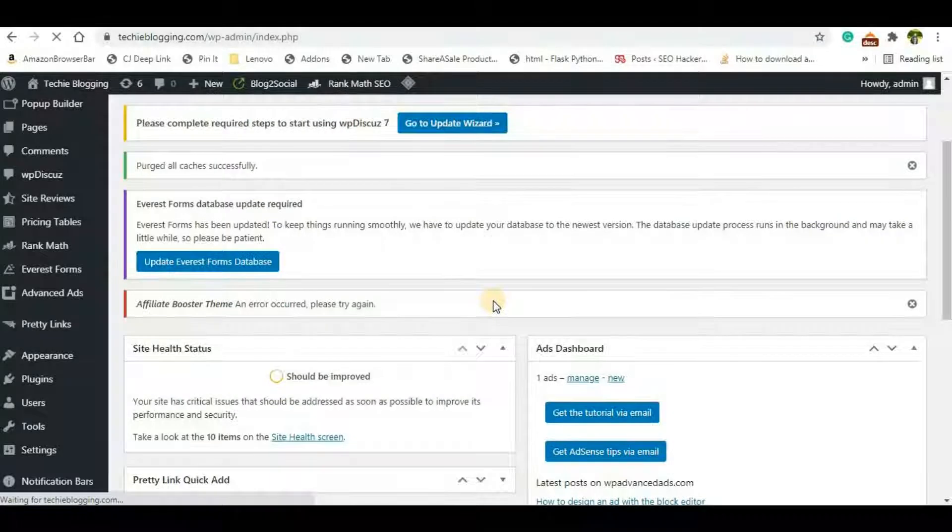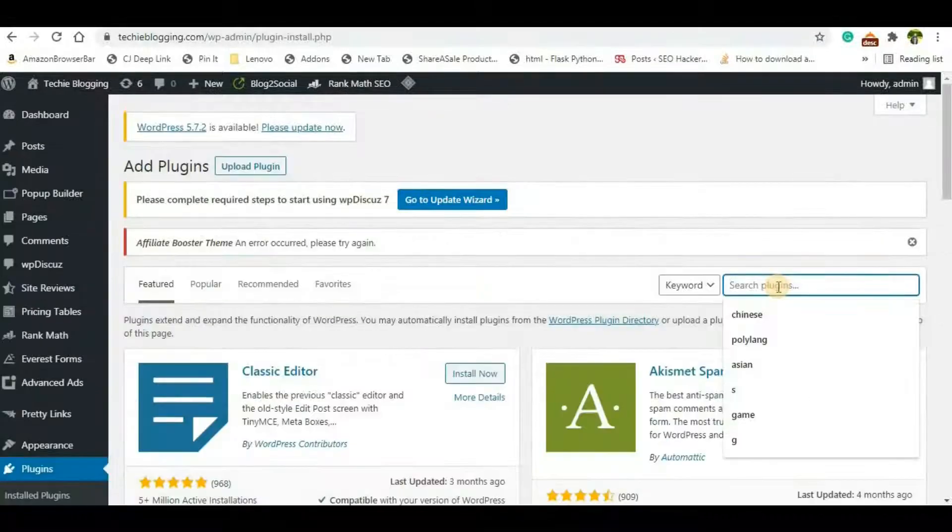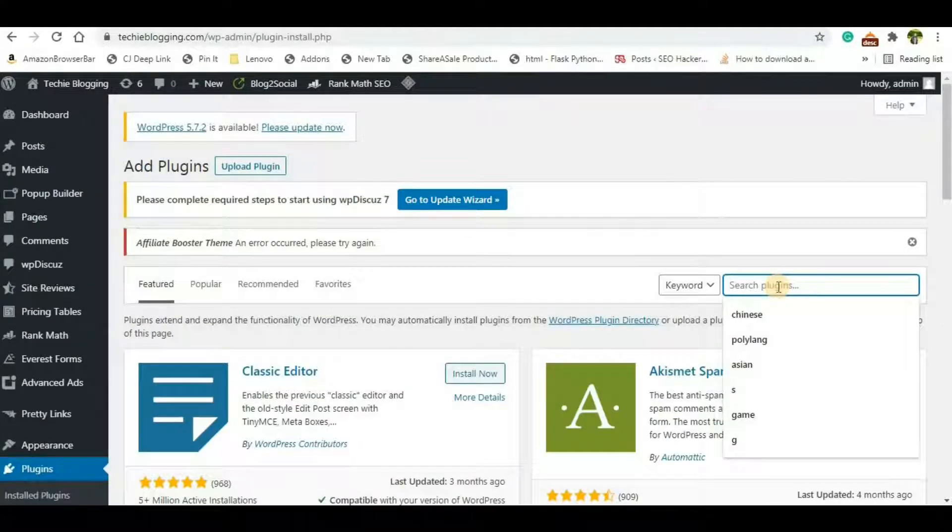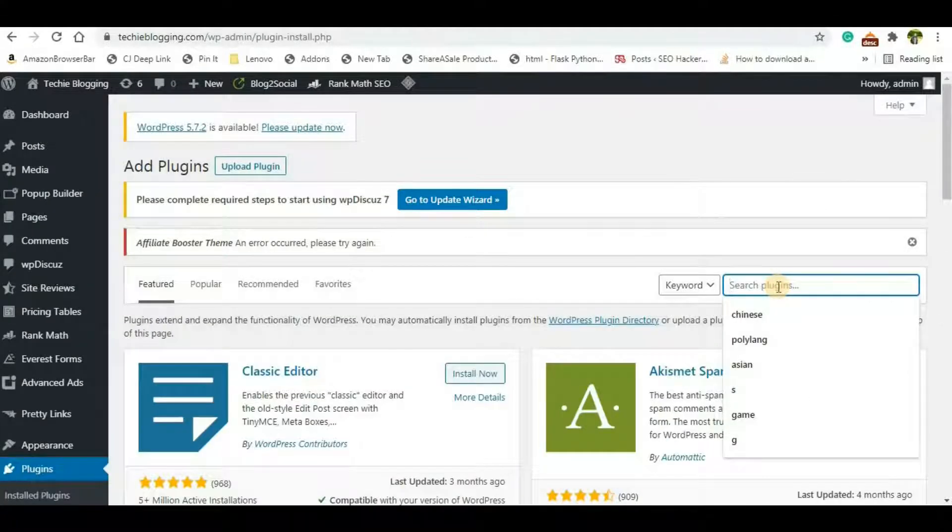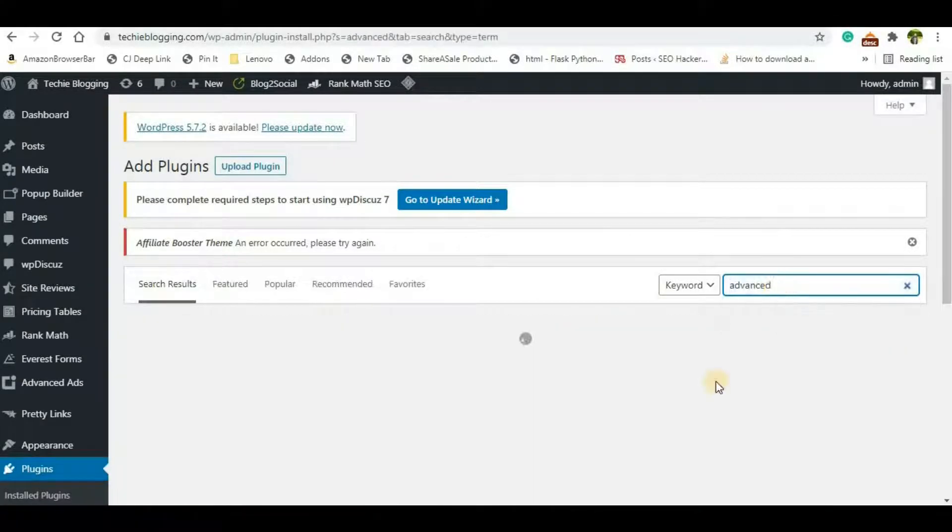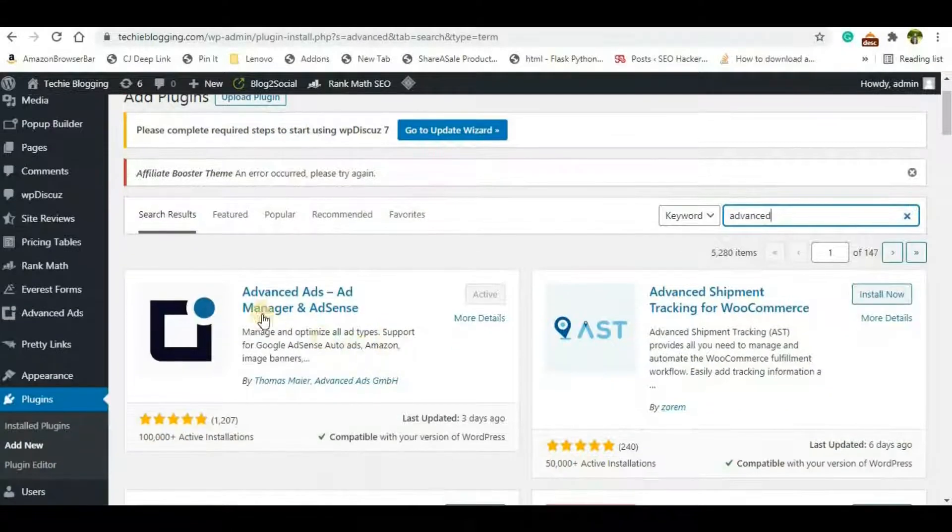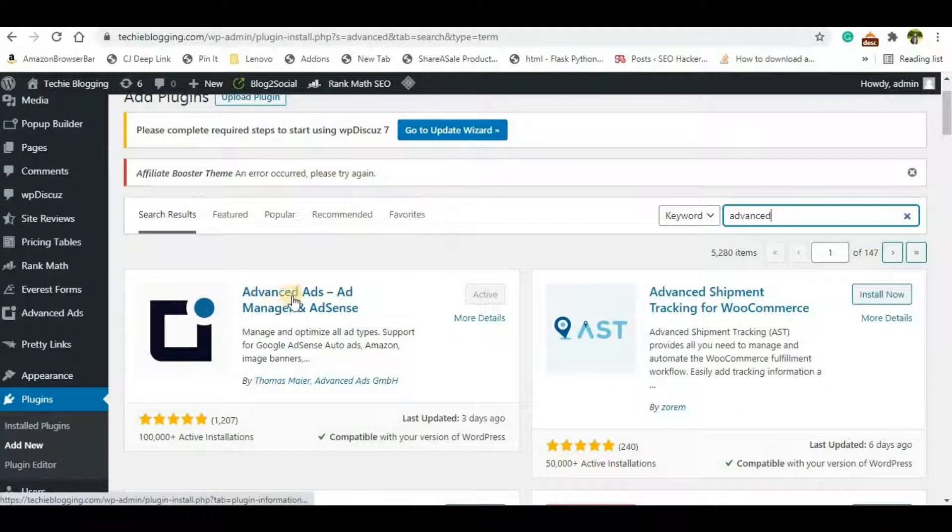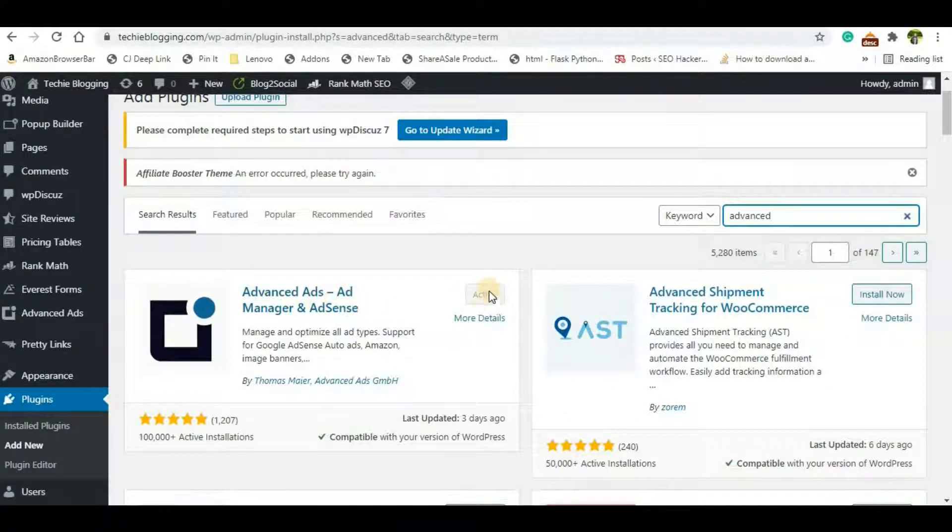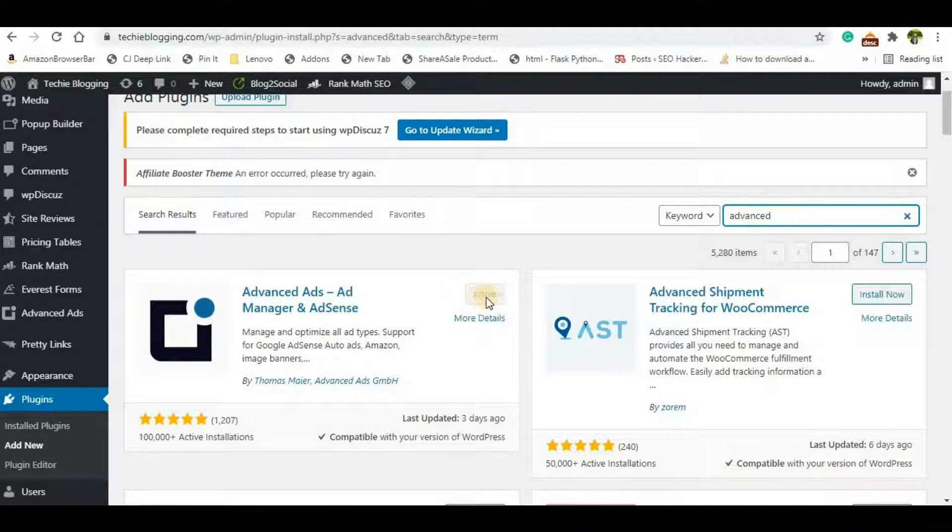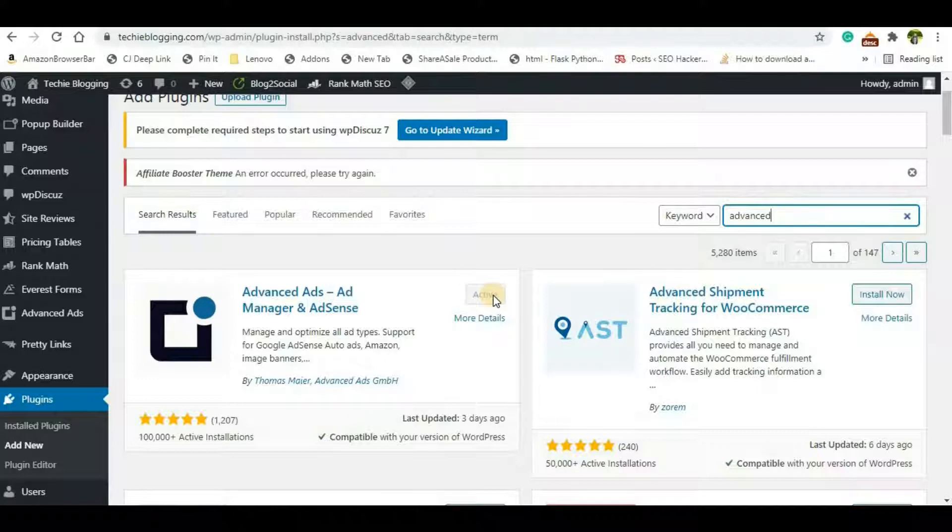In the search bar, just click on Advanced Ads and you'll get the result here. Advanced Ads. Here you'll be able to see an option called Install Now. Just click on that which will install the plugin in your WordPress website, and then you'll see an option called Activate.